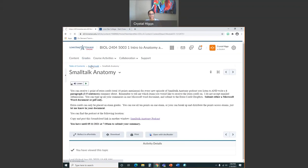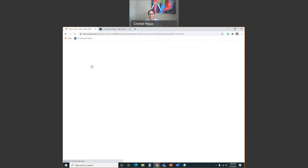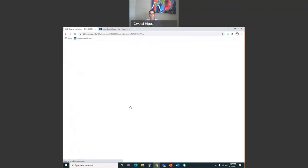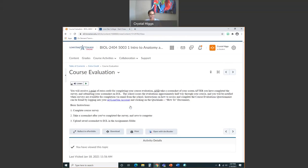Another form of extra credit is completing your course evaluation. Around halfway through or towards the end of the semester, Lone Star sends out an email for you to evaluate the course or instructor. If you complete the evaluation and take a screenshot of your submitted screen — not your answers, just the submitted screen — I'll give you a point of extra credit. The maximum extra credit you can get in this class is 10 points, and it actually has a big impact on your grade.